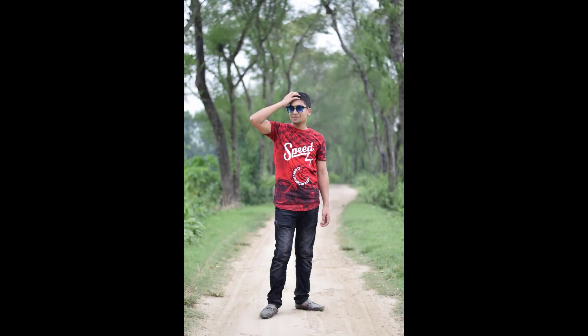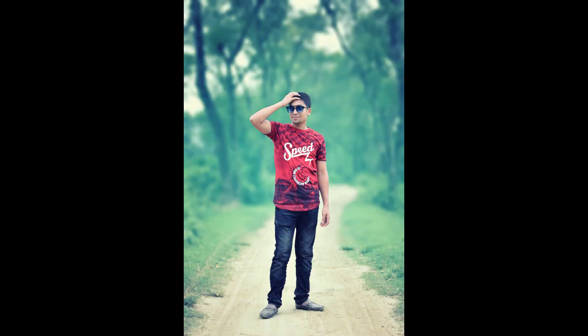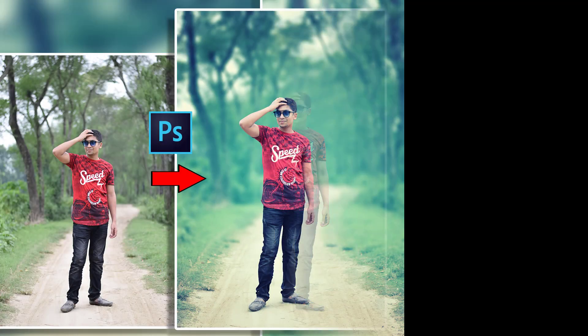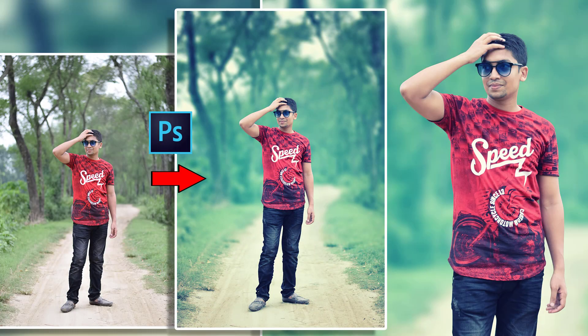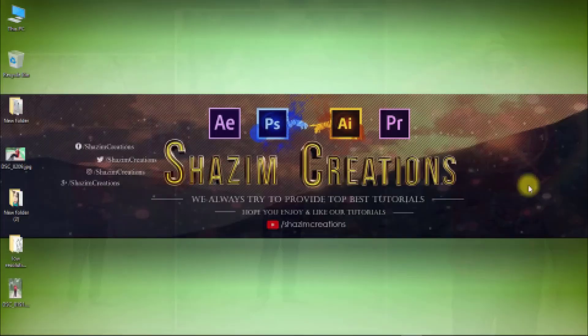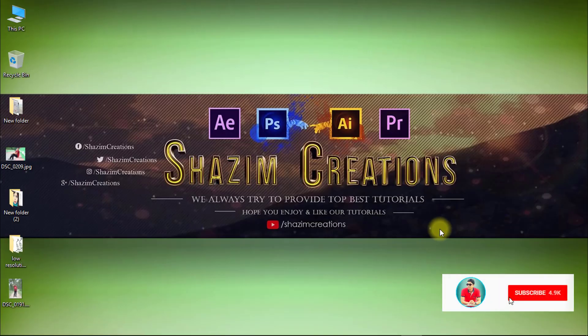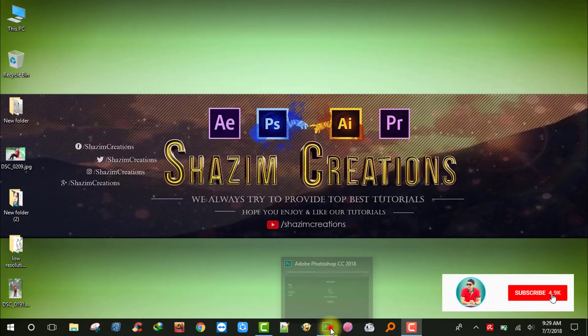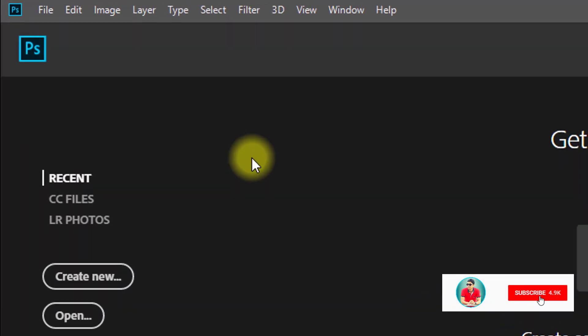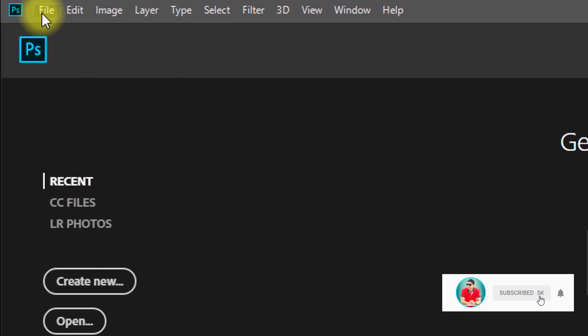In this tutorial I will show how to make outdoor natural photo editing. So let's get started. First, open your Photoshop then open your image.